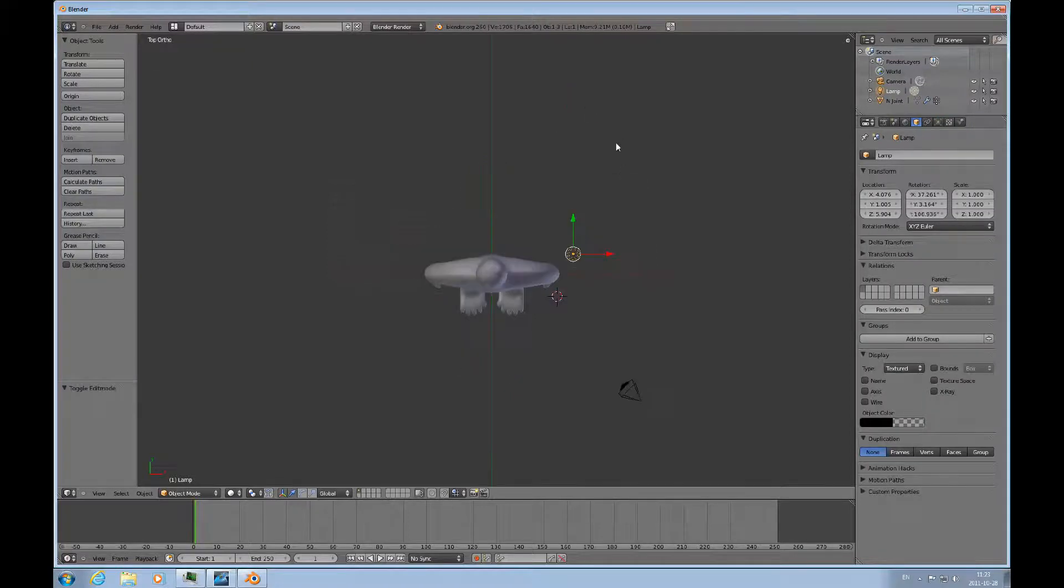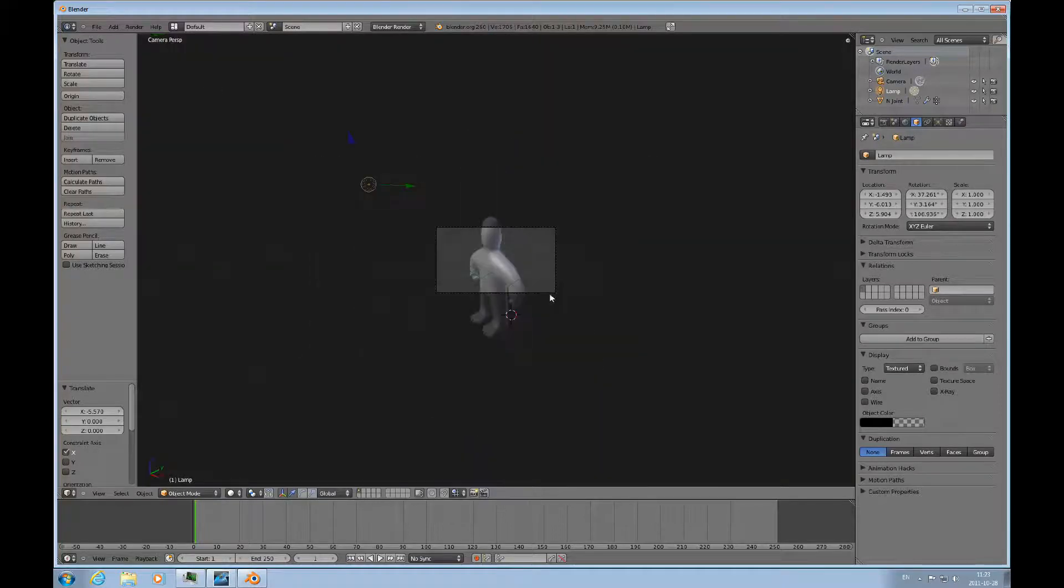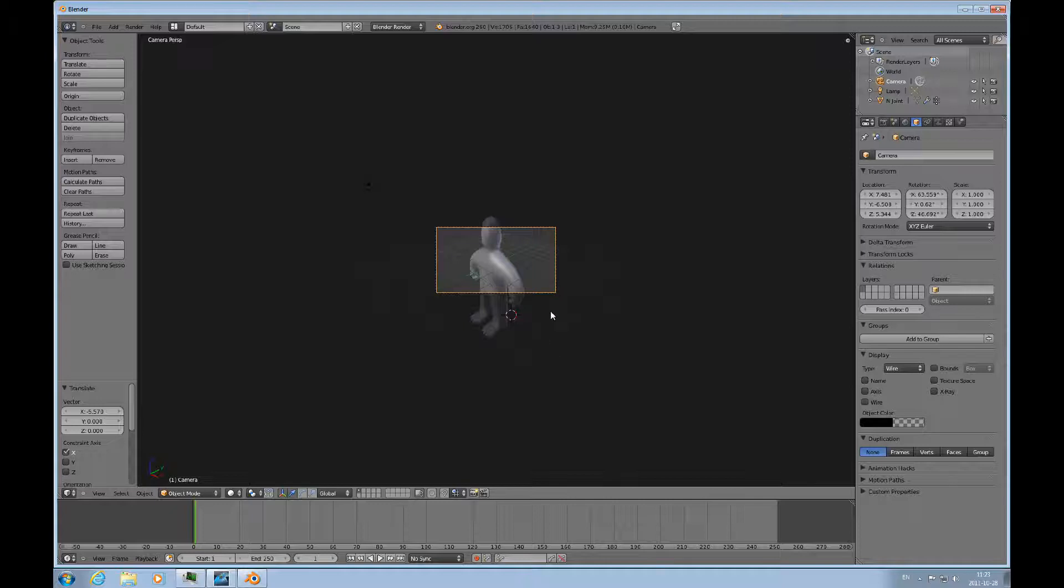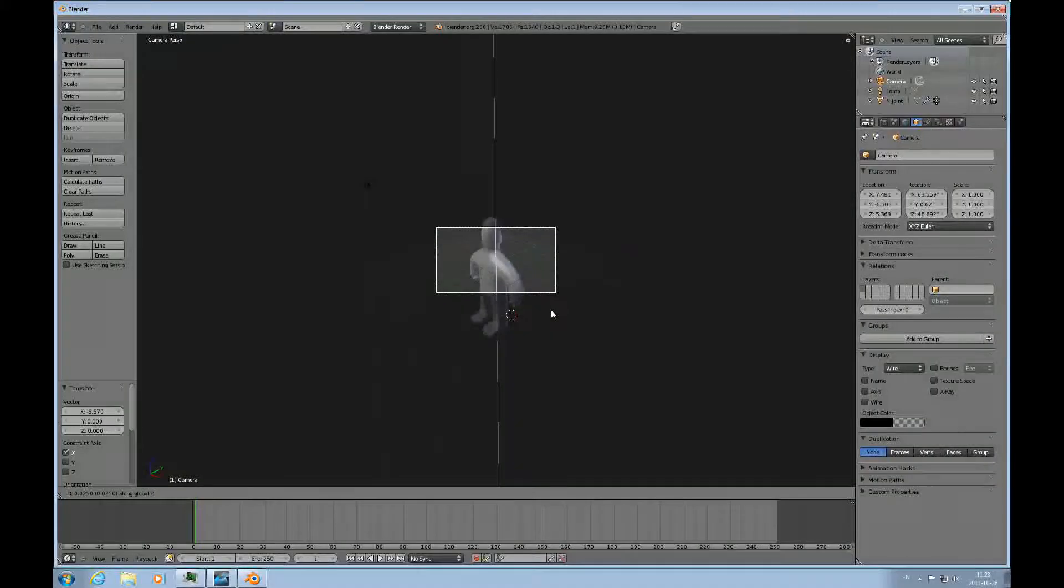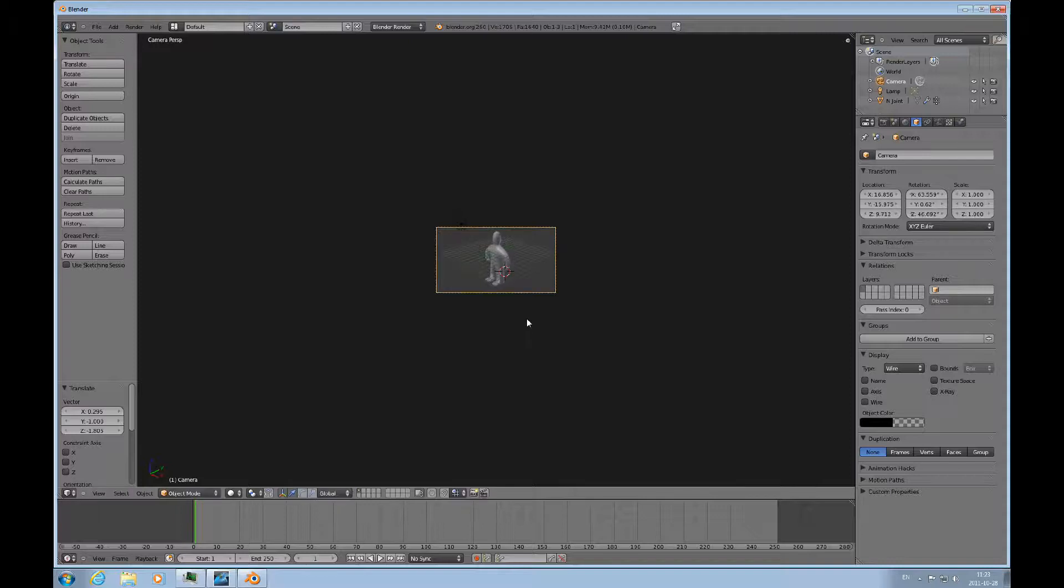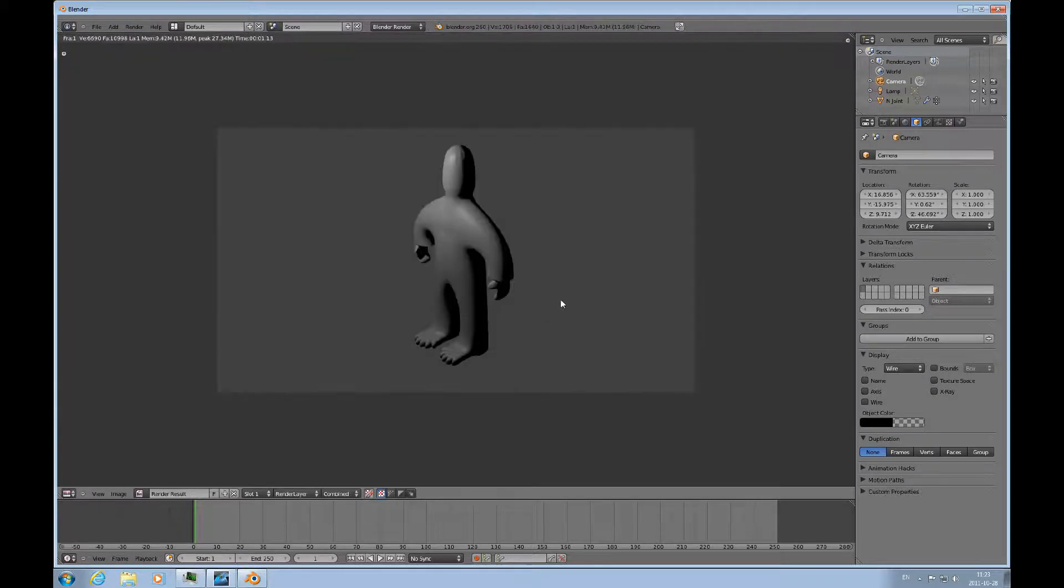And then I'll move the light in front so I can see what it looks like when you render. I have to select the camera, grab Z Z, grab Z Z and then move out, and then grab it and push it down, and F12 to render. So there.